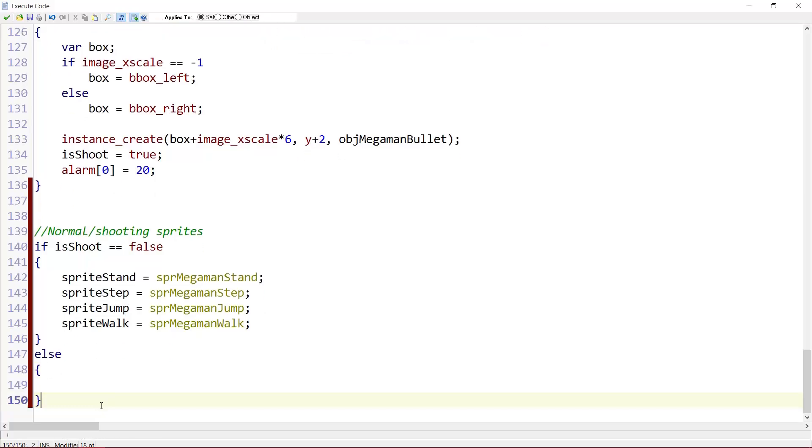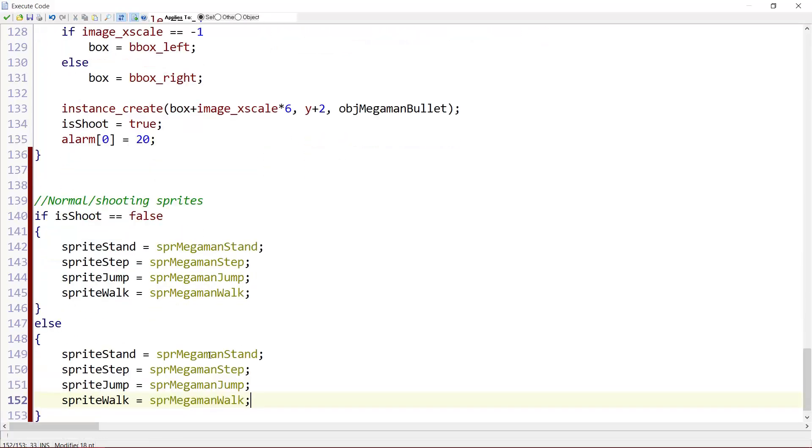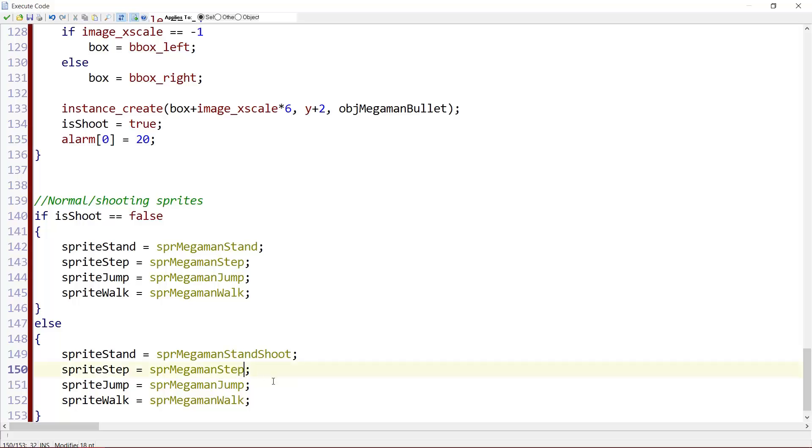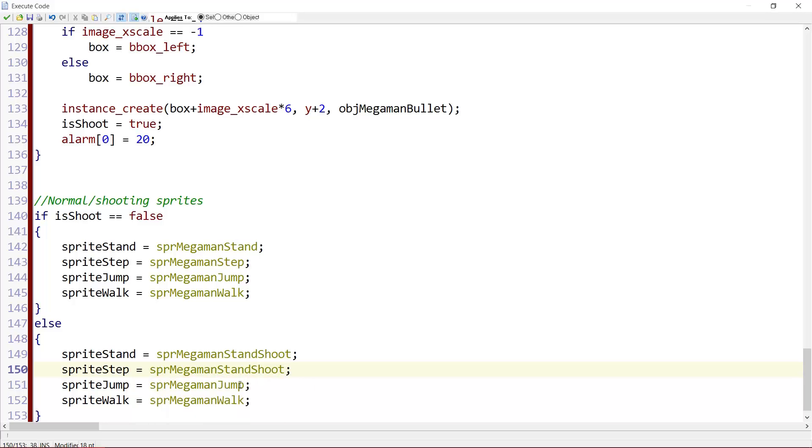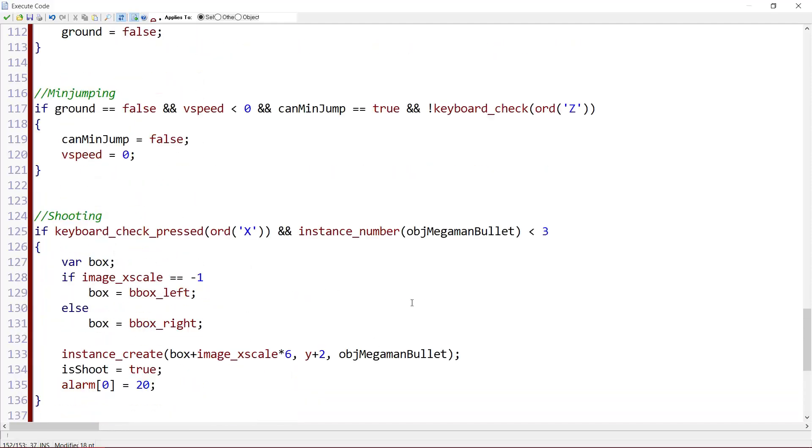Else, if we are shooting. Then I'm just going to copy this. So it's sprite_megaman_stand_shoot. For stepping, there is no step shoot. So we're going to use stand_shoot there. Here, jump_shoot. And here, walk_shoot. Alright.